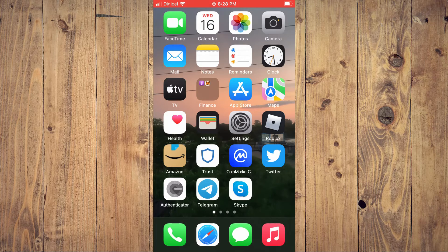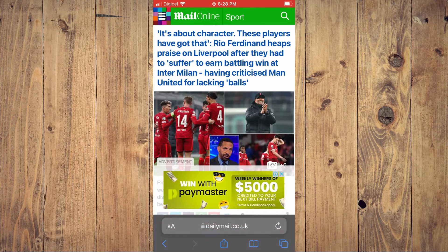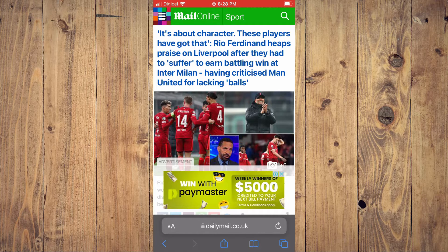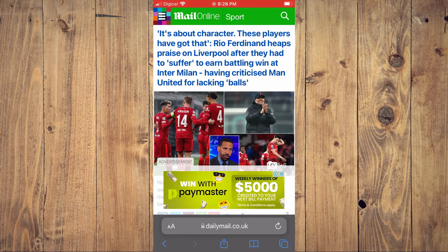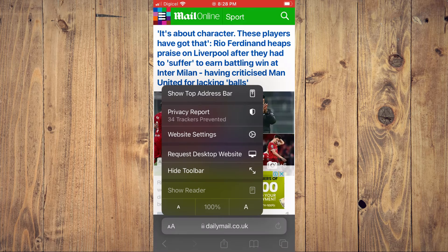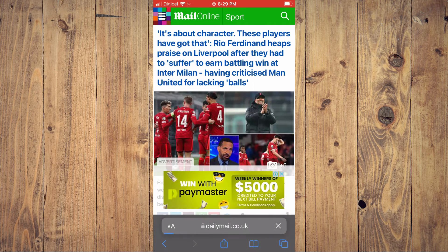First, let's go into Safari. From here, you can see that I'm currently on DailyMail.co. Now to get the desktop version of this website, you will simply tap on the capital A icon, which you can see right in the search bar in the bottom left-hand corner. You are going to tap on that. Then you will see Request Desktop Website, and you will tap right there.